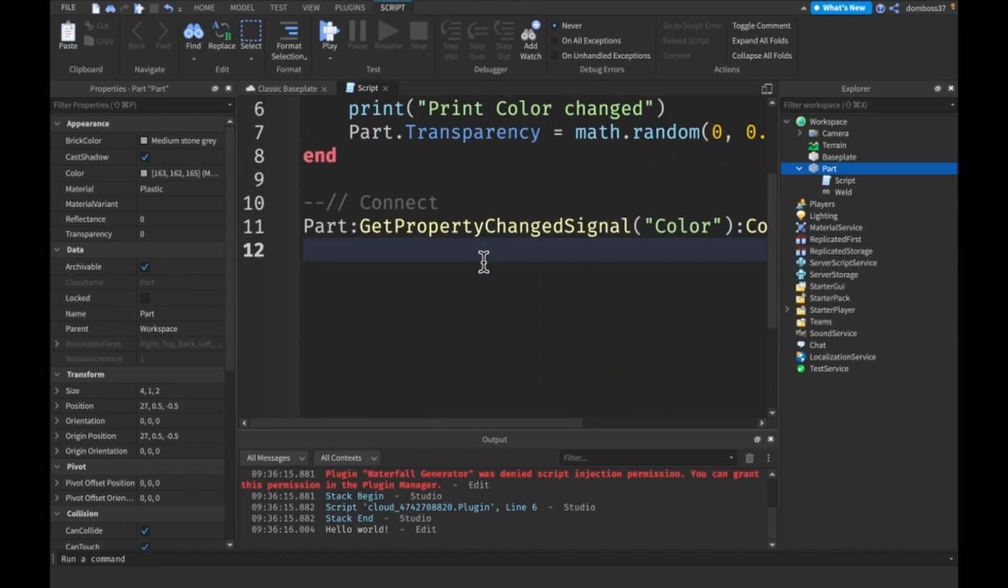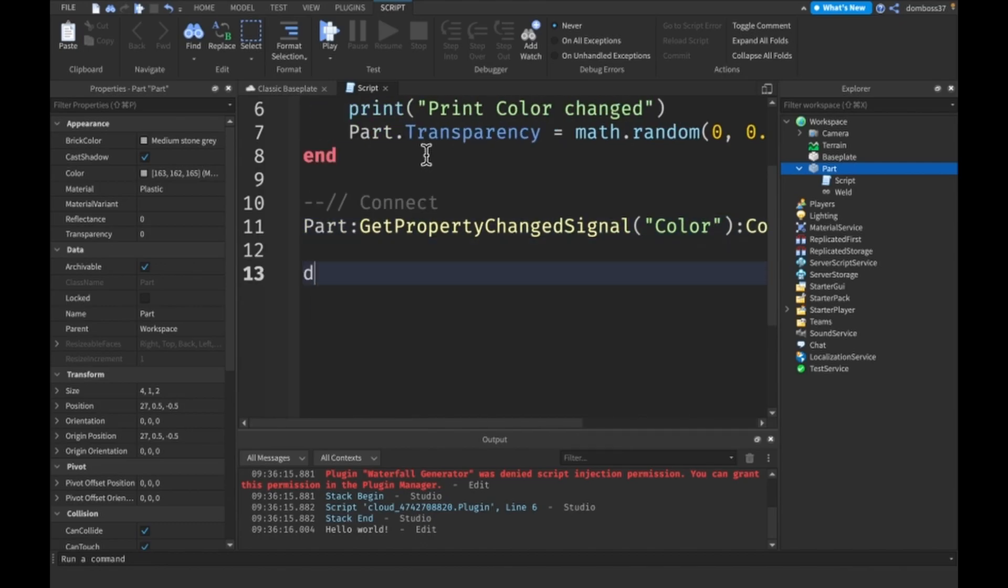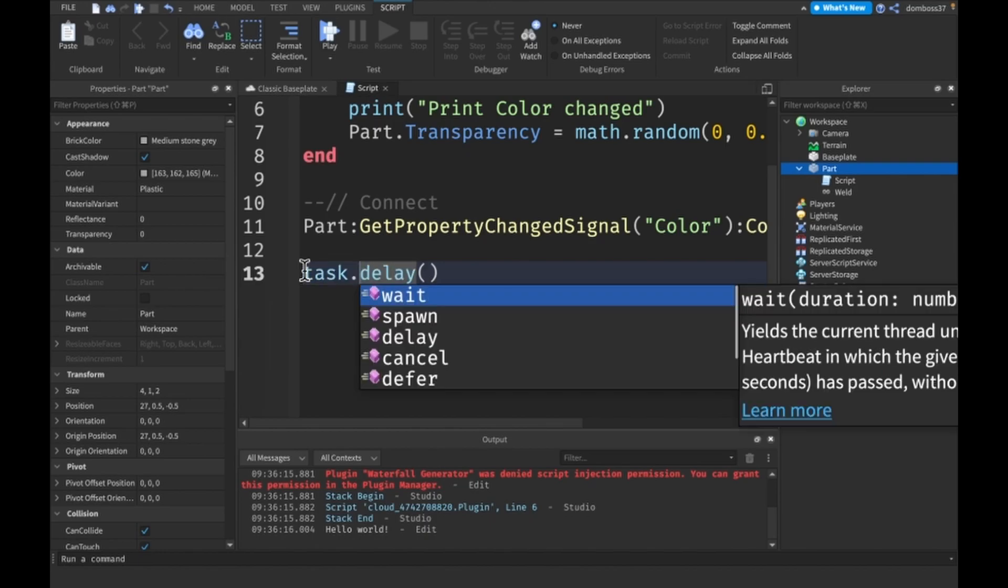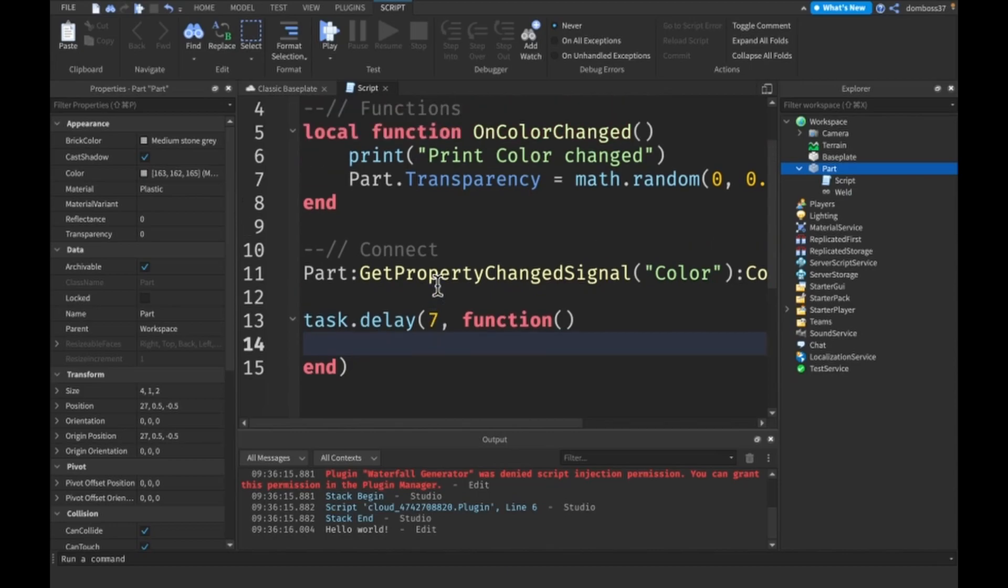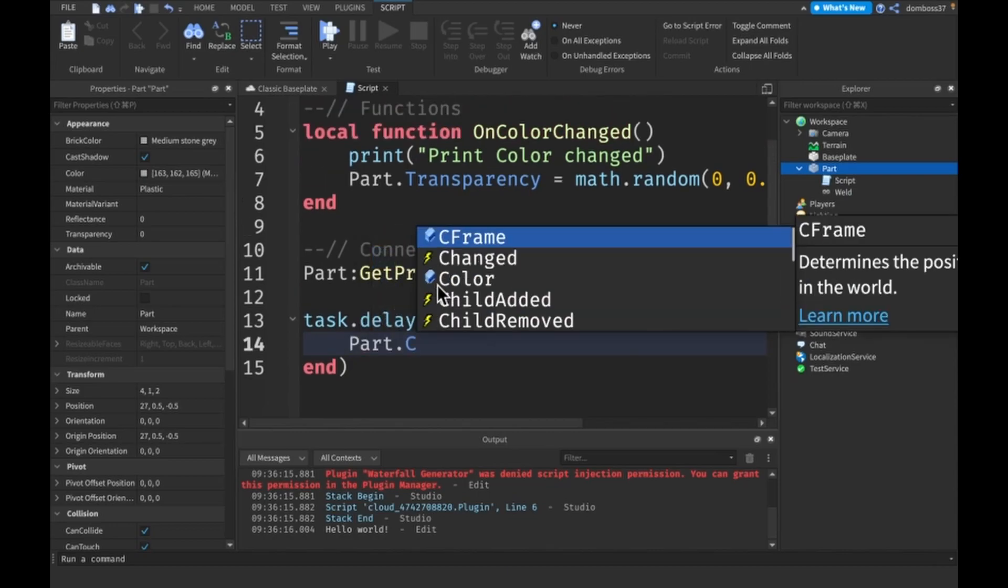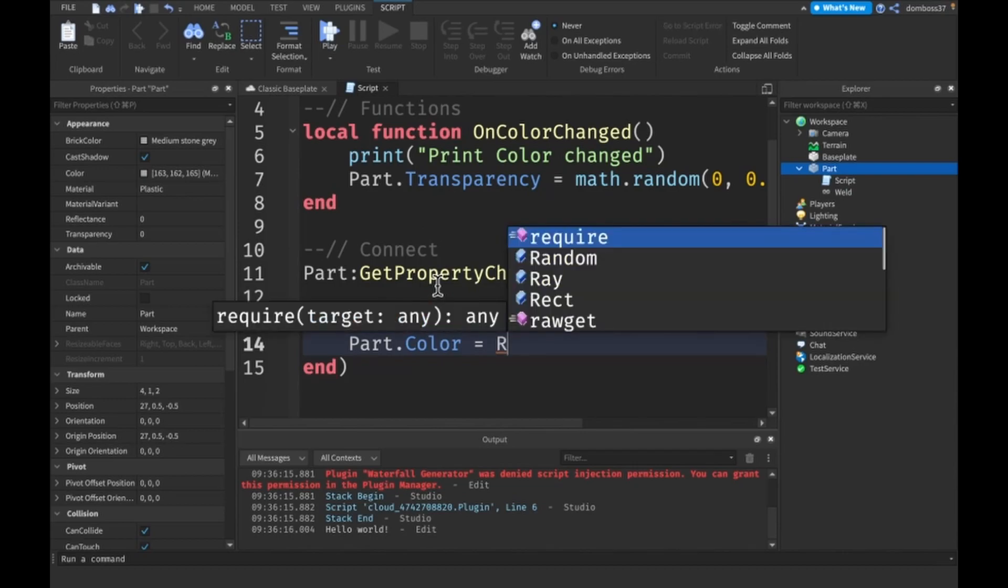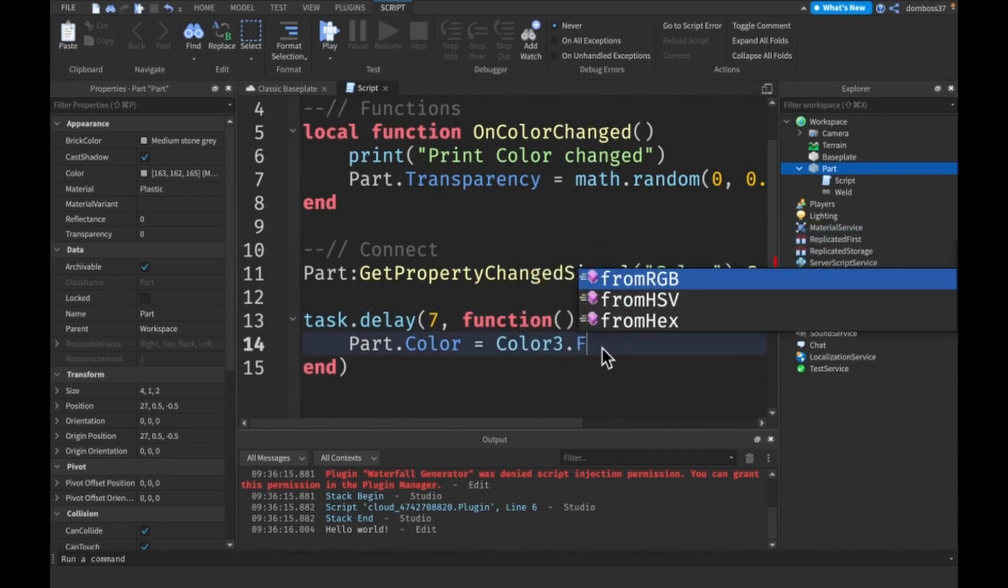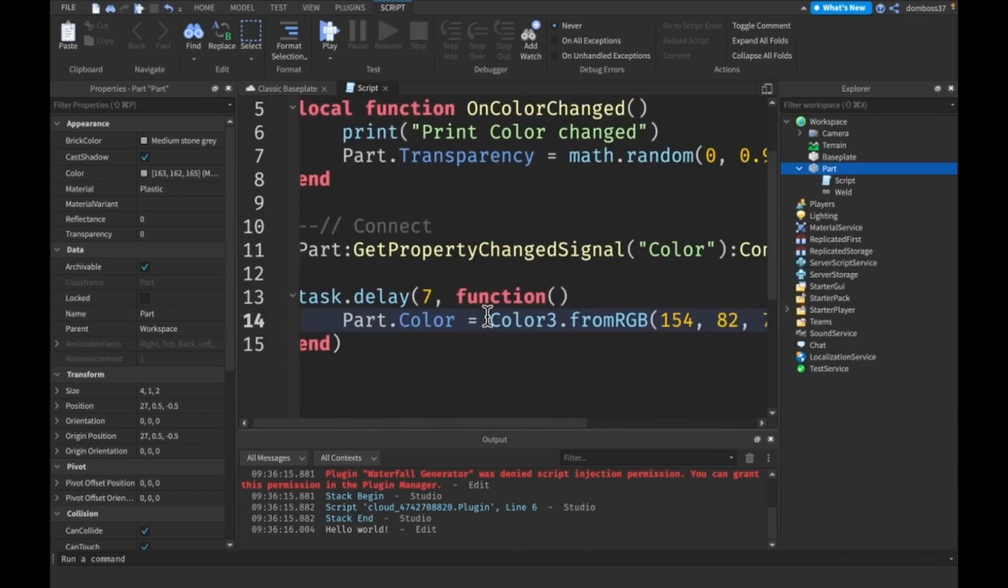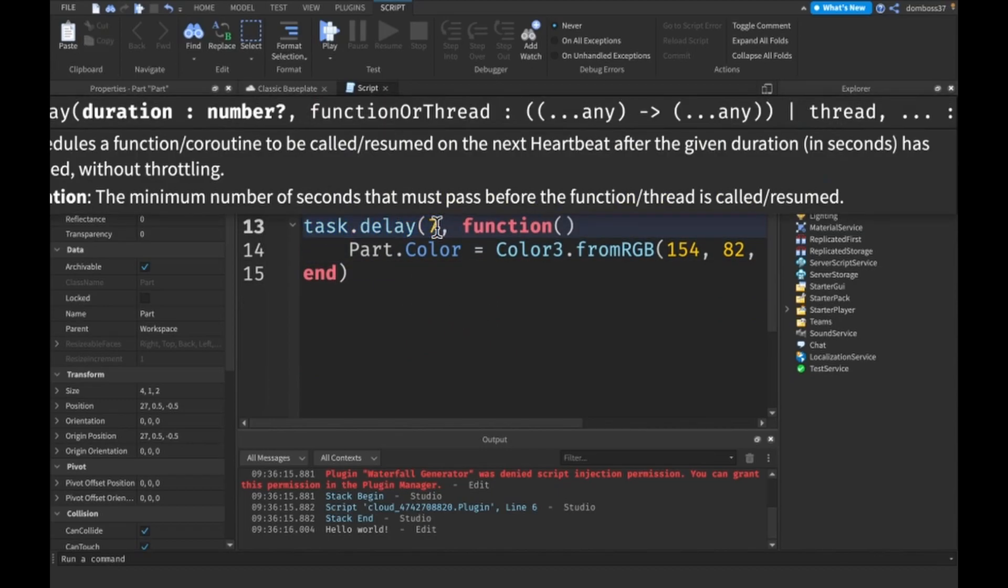Let's add a delay. We can do task.delay, let's delay this by seven seconds. This function will set Part.Color equal to Color3.fromRGB, we'll do 154, 82, 78. What this delay function does is it will wait seven seconds and then run this function.